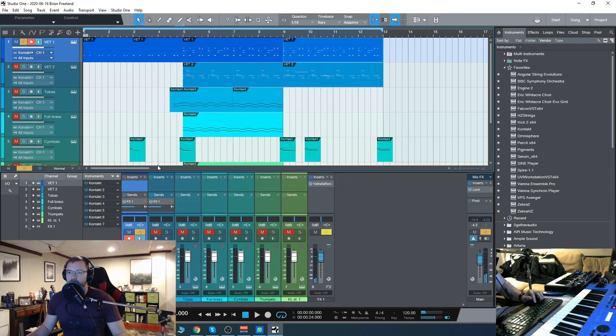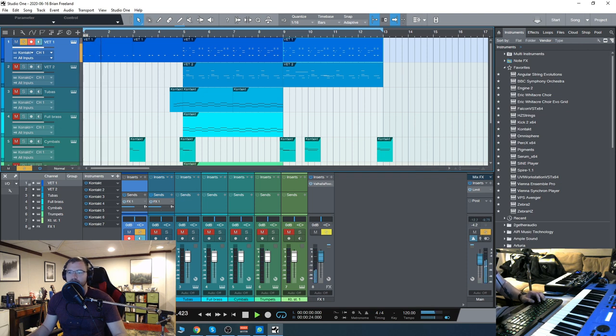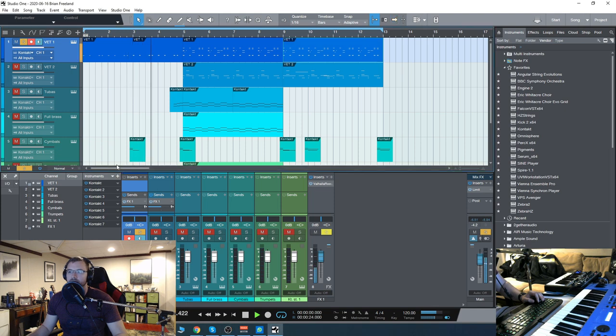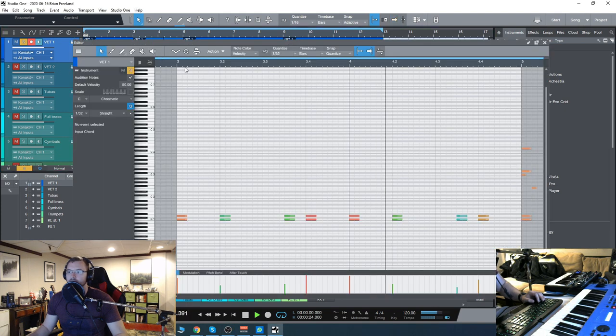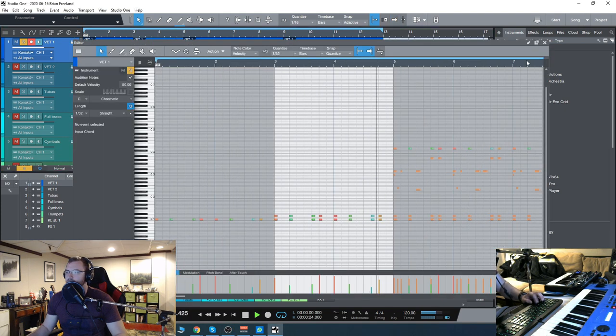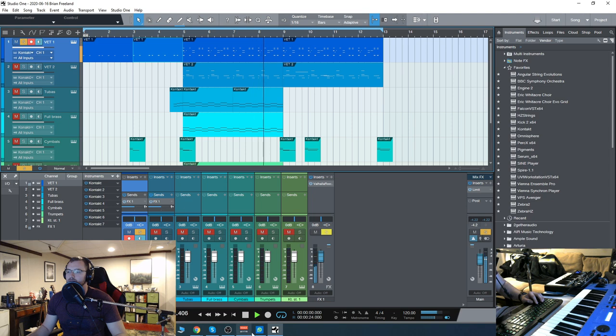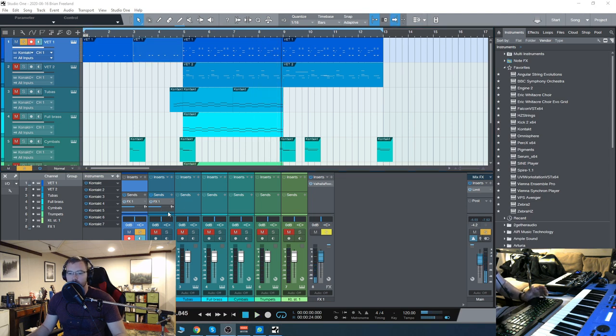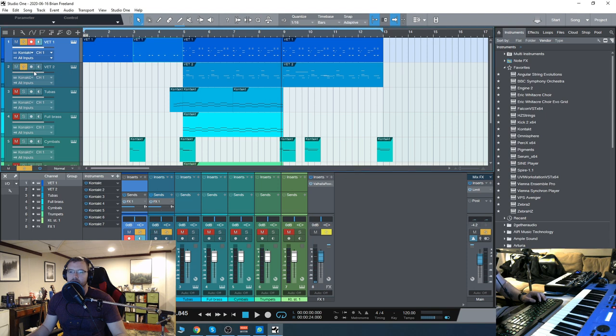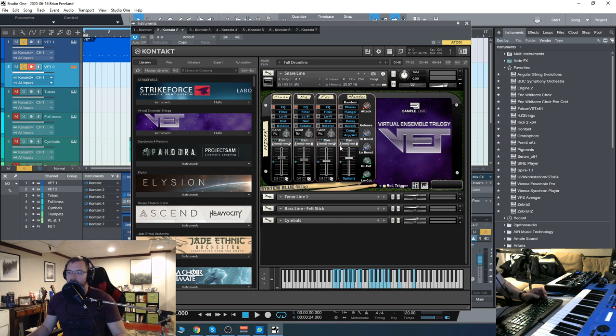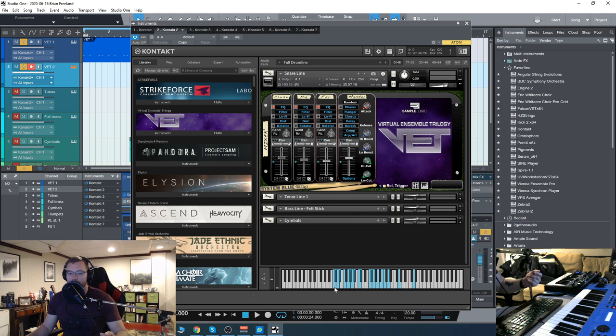Then for a bit more flair, adding the snares on top of it. This is a snare line—it has cymbals, bass line, and felt sticks. Again, they're also mapped across the keys.